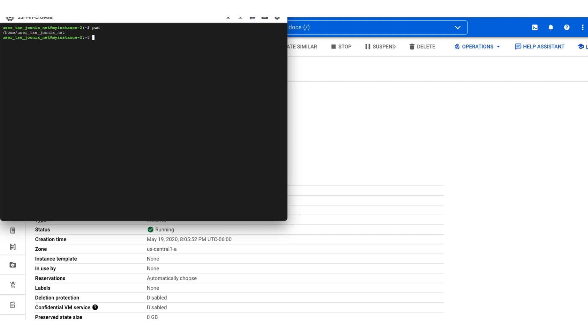Another option would have been to grant the user the compute OS login role at the project level, which would allow them to use OS login for all instances in the project by default. Keep in mind the security best practice of least privilege and set your permissions accordingly. Take a look at the documentation to read more about Policy Troubleshooter.